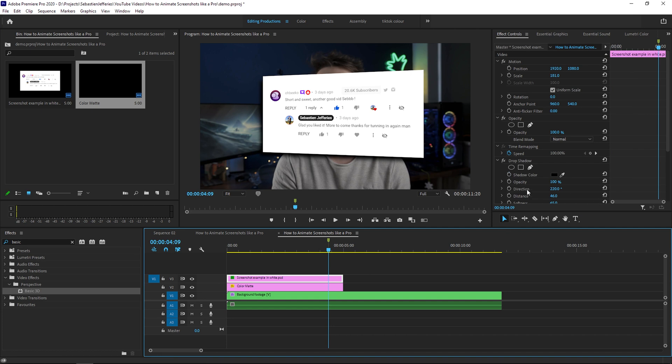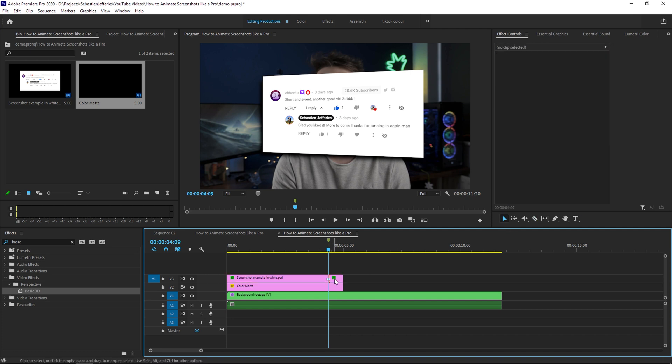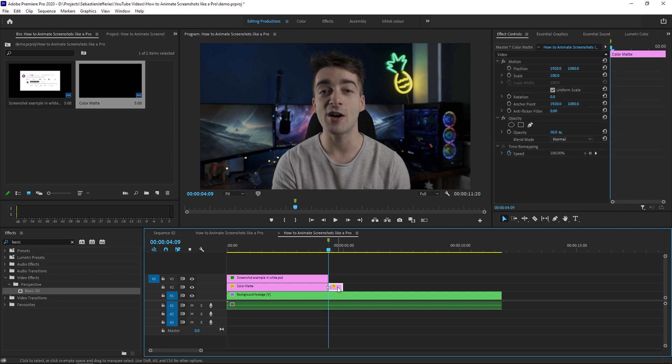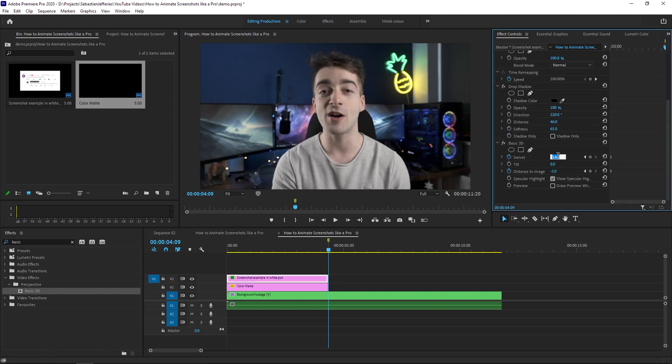So we're going to go onto our screenshot here and then we're going to cut the screenshot and the color matte so it ends right there. At the end of our screenshot, we're going to change the swivel to minus 14 and we're going to change the distance to image to minus 10.